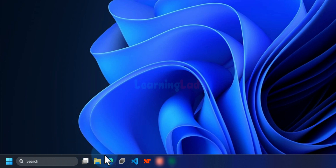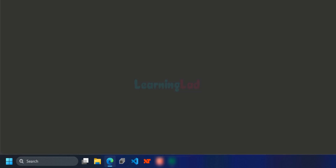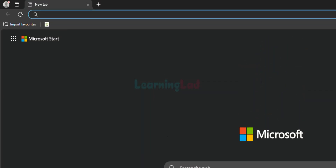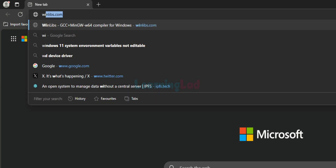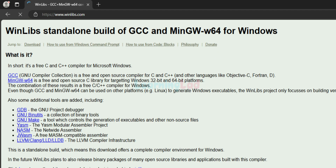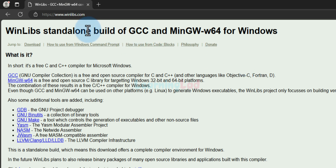What you have to do is open up any browser installed in your computer. I have Microsoft Edge, I'm going to open it up, and here in the URL bar we will enter the website address as winlibs.com and open up the website.